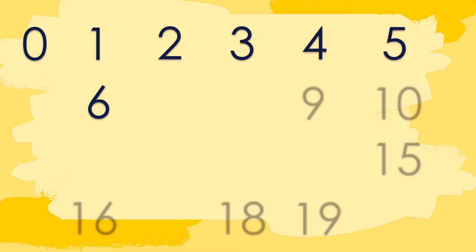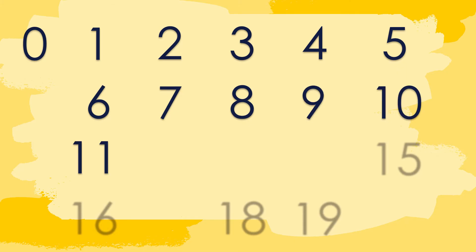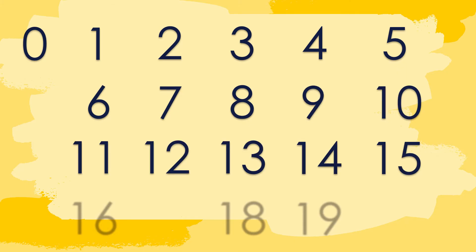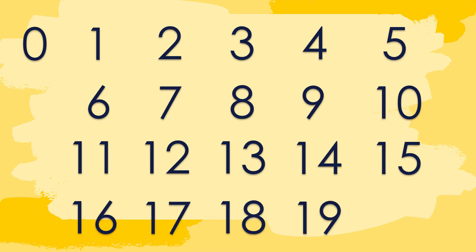0, 1, 2, 3, 4, 5, 6, 7, 8, 9, 10, 11, 12, 13, 14, 15, 16, 17, 18, 19, and 20! Very good!